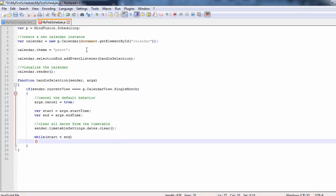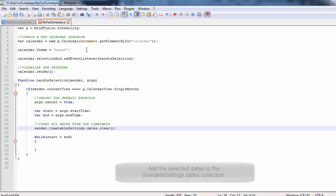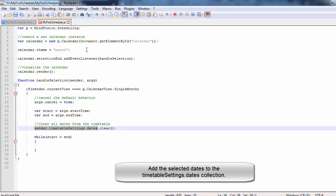If the selection dates are correct, we add them to the timetable settings to be rendered.